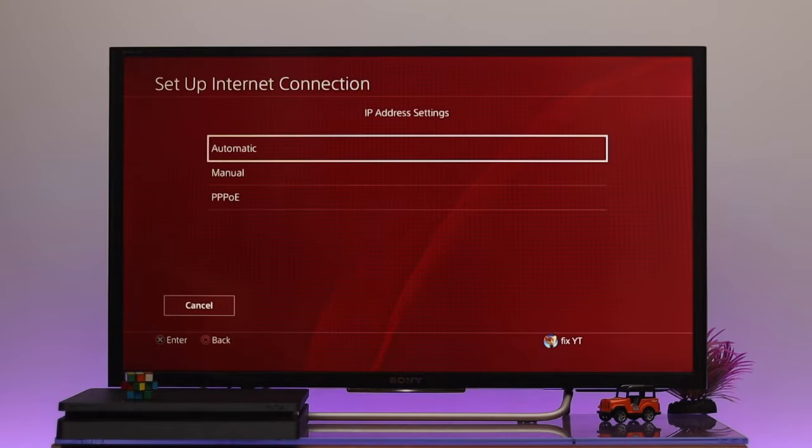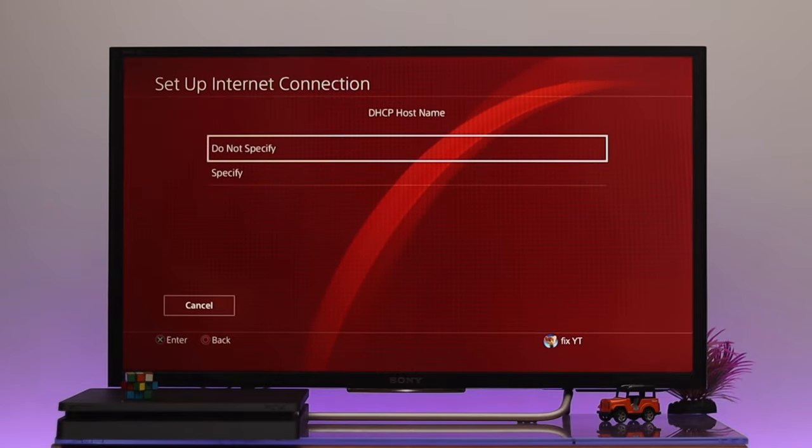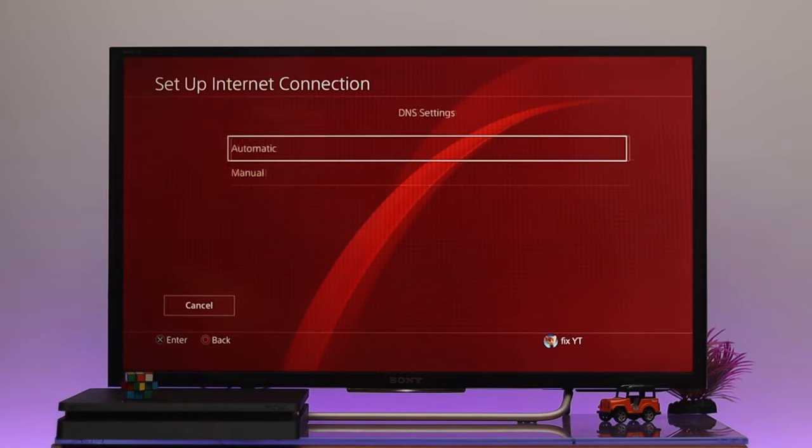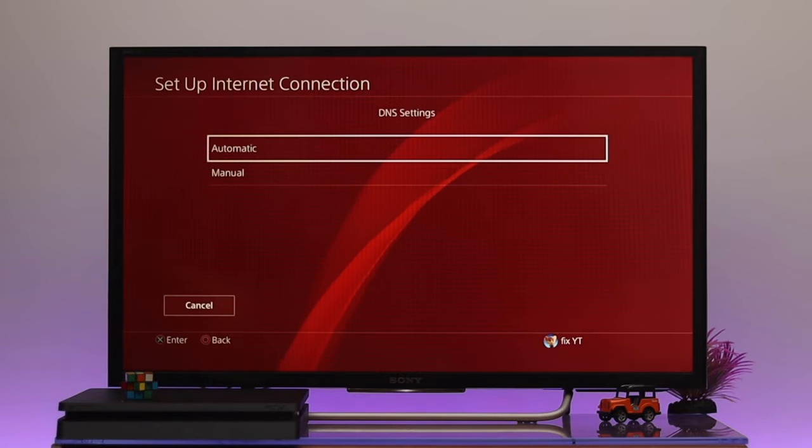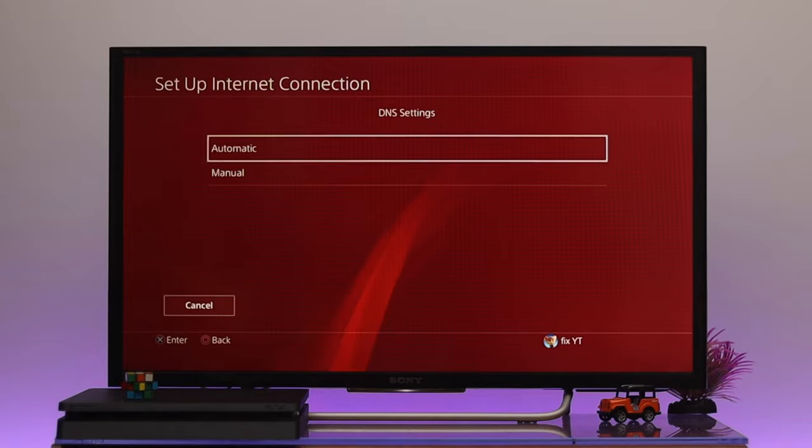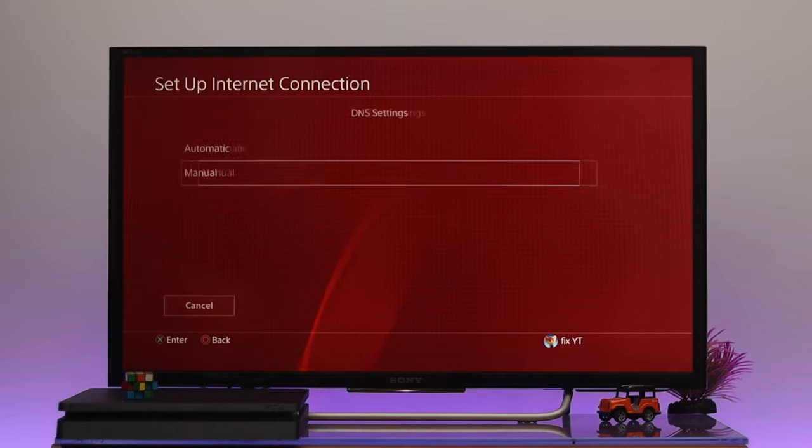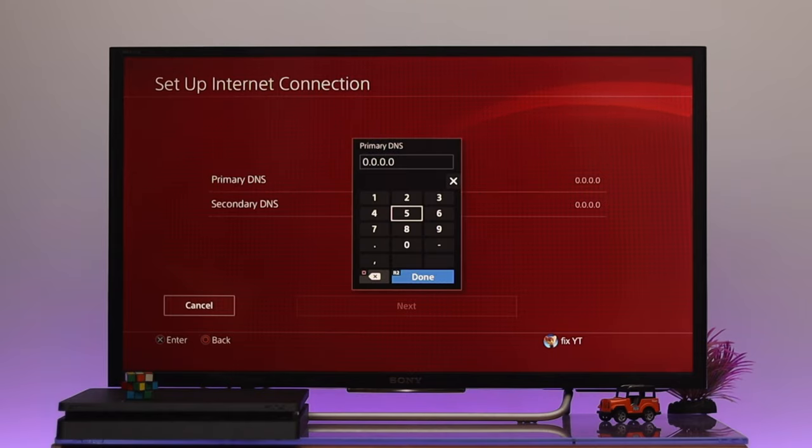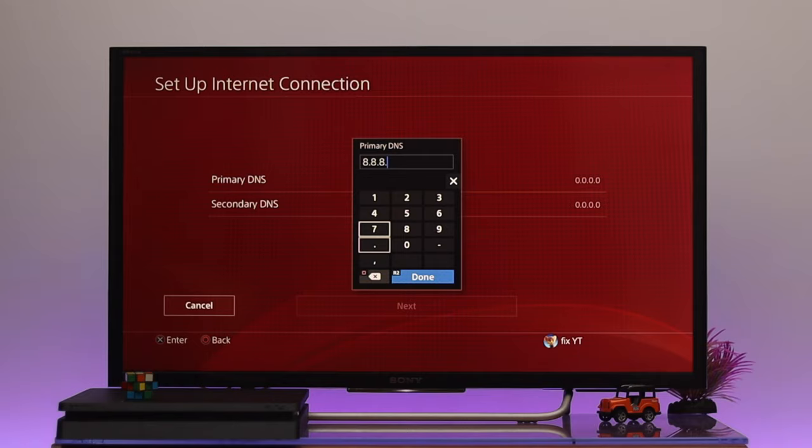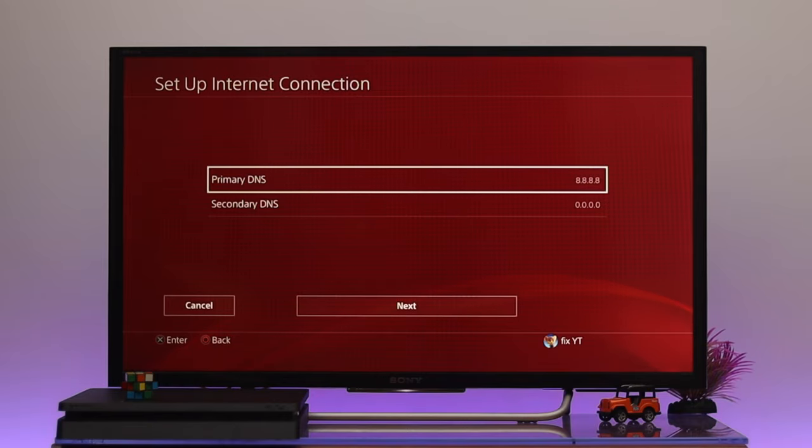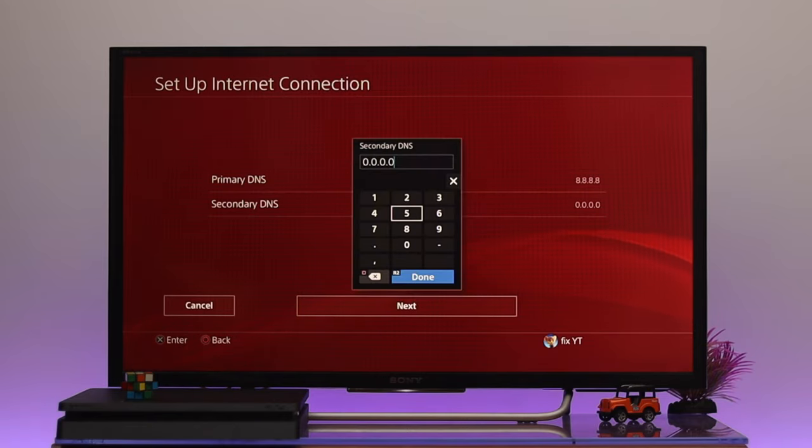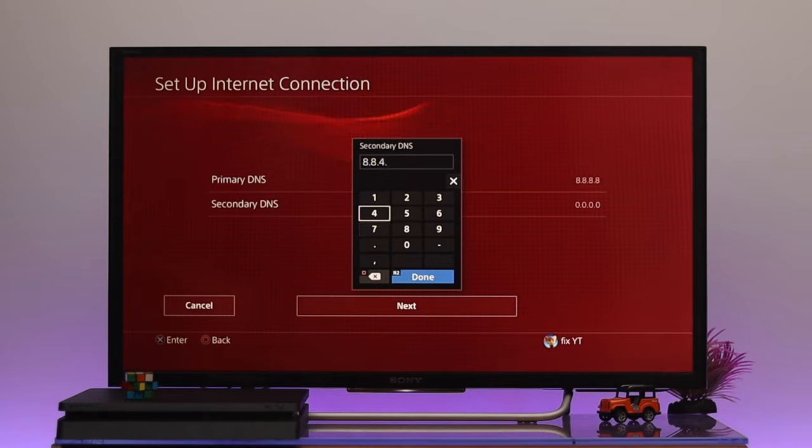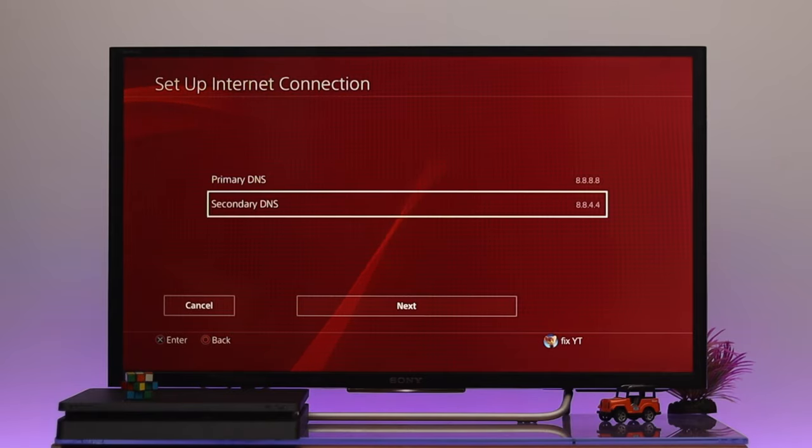The IP address setting should be Automatic and the host name should be Do Not Specify. Here we're just gonna change the DNS setting. We're just gonna select the Manual option. The primary DNS we're gonna use the Google DNS, so we're just gonna select the primary DNS to 8.8.8.8. Once you're done, go down to the secondary DNS and select 8.8.4.4. Once you're done, go ahead and select the Done option.